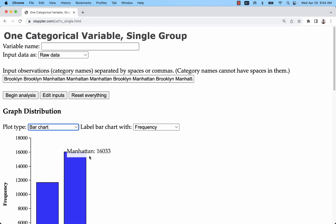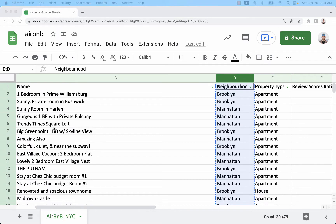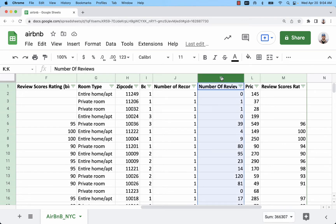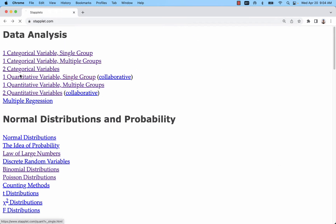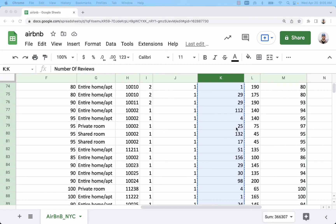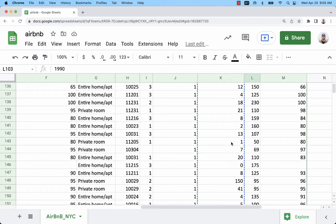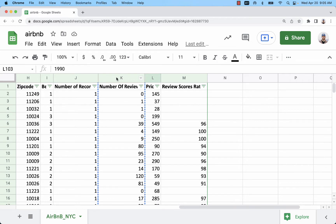I'm going to come back to this using only Google Sheets, but I wanted to show this easy method first. Now I'll do it again for a quantitative variable — number of reviews. One thing to be careful of is commas in your spreadsheet, because if you're using Staplet that is going to mess it up.